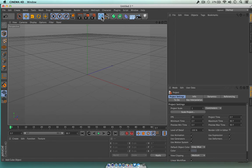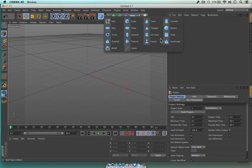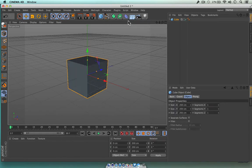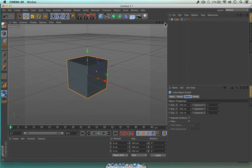So this is our shape menu — these are known as primitives, because they're basic shapes that most things are built from. Let's grab a cube. All I did was click on that and a cube suddenly appeared inside my viewport here. We're in the 3D view at the moment.